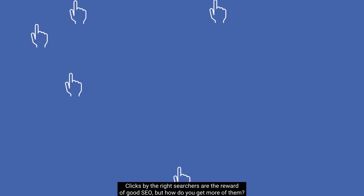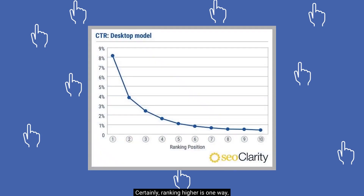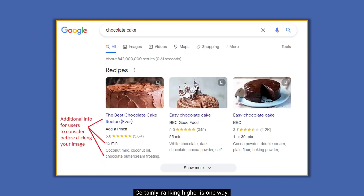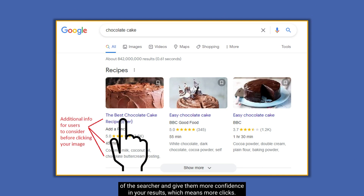Clicks by the right searchers are the reward of good SEO, but how do you get more of them? Certainly ranking higher is one way, but as Google ramps up special SERP features, the enhanced listings they create draw the eye of the searcher and give them more confidence in your results, which means more clicks.